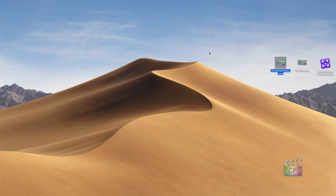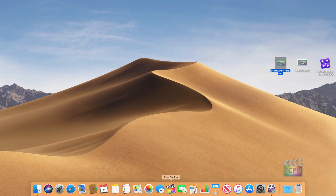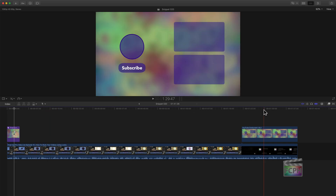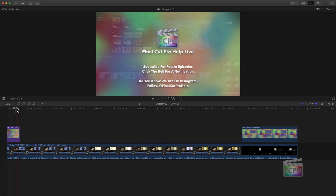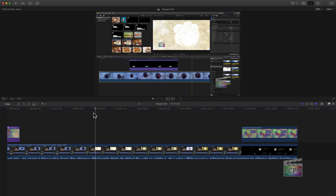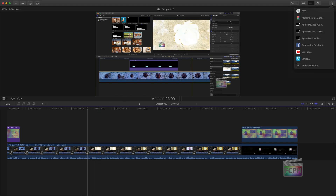Now if you actually want to use a custom frame from your movie — you want to select a different frame — you can do that inside of Final Cut Pro. What you'll want to do is go to the frame you want to use. Let's go to the middle one and select one where the colors are inverted in this tutorial.